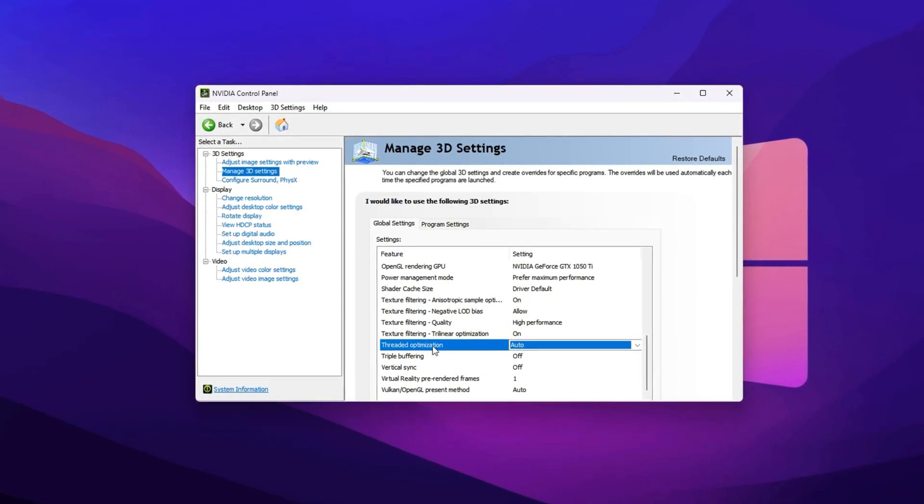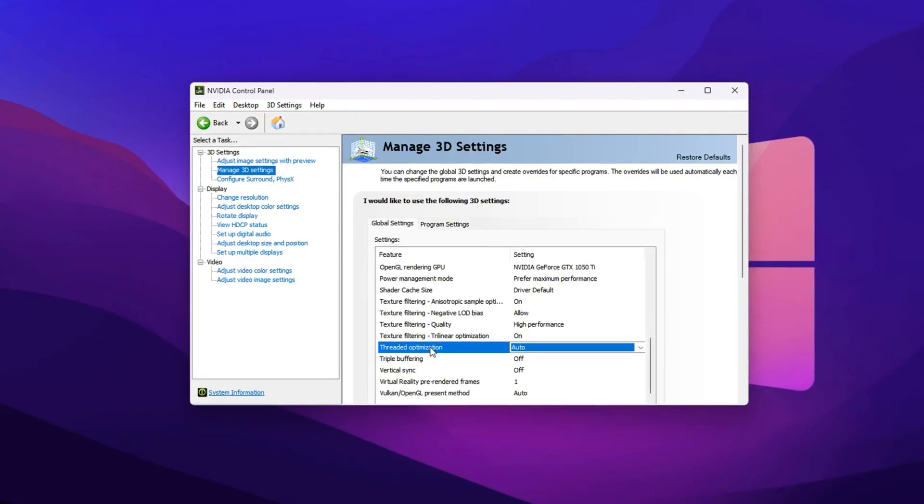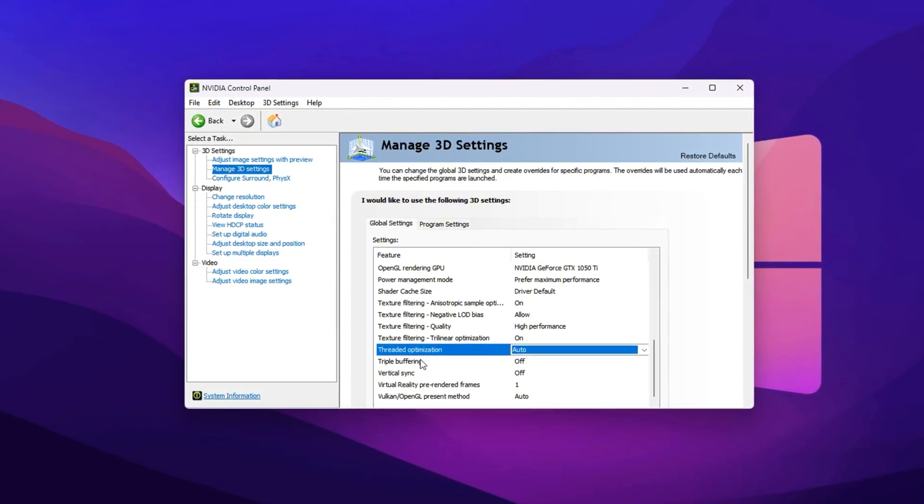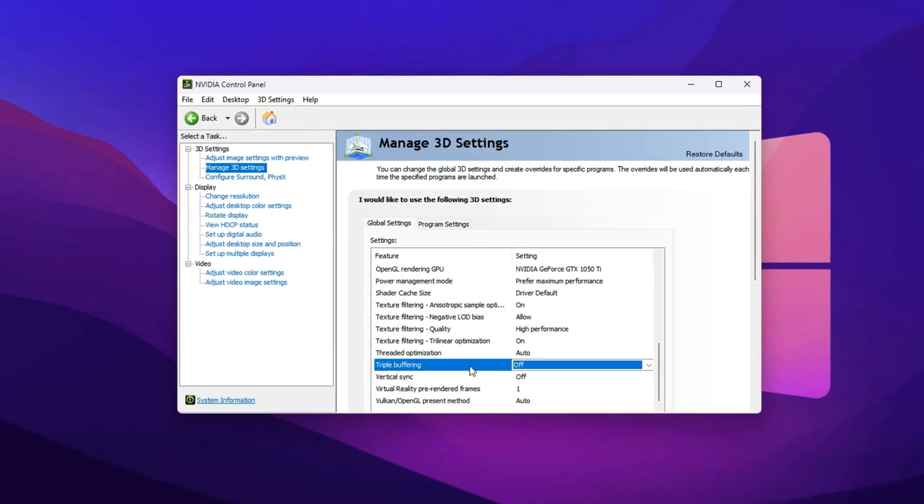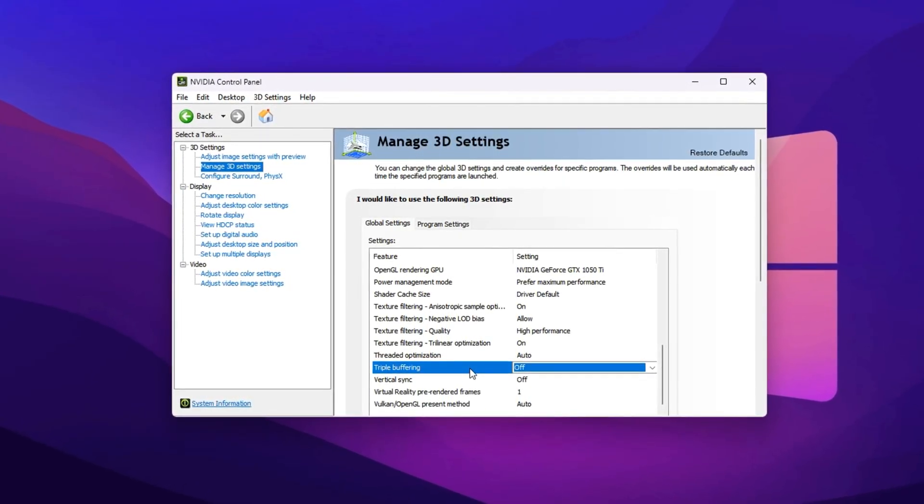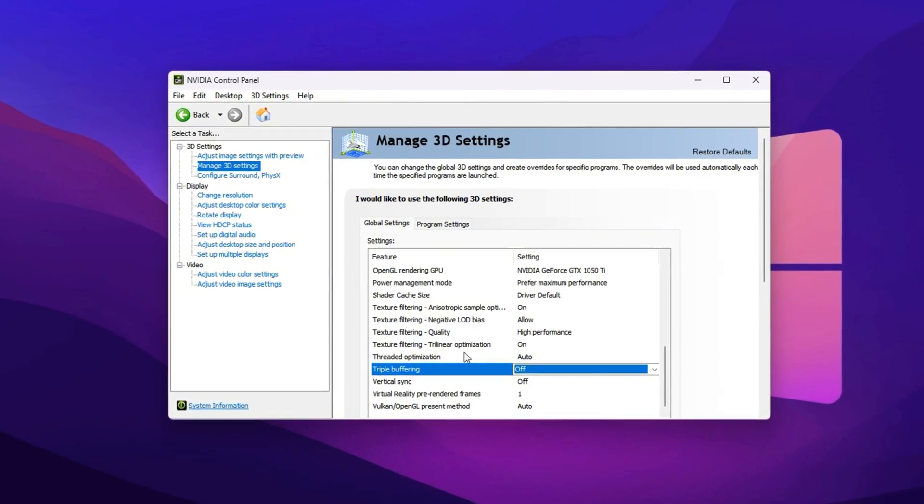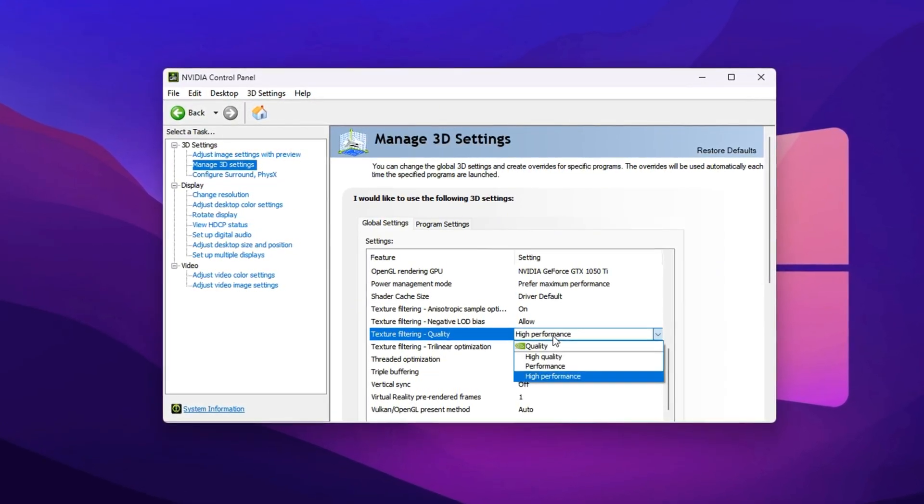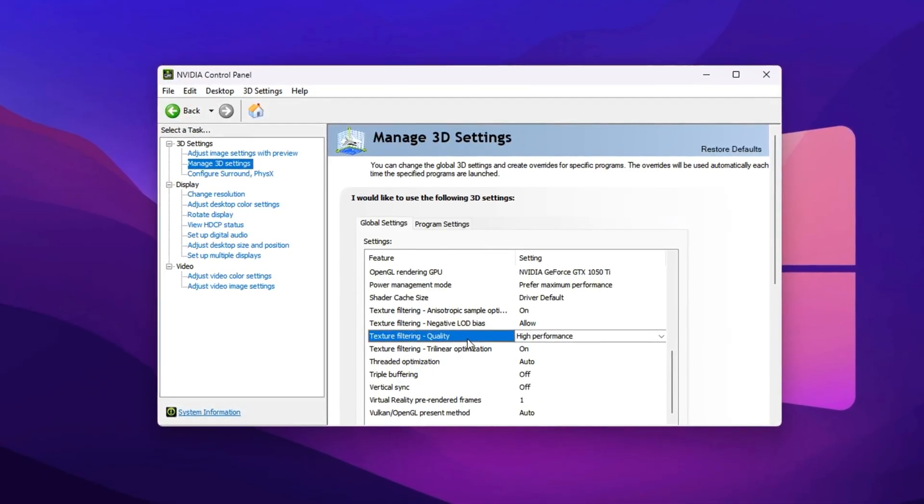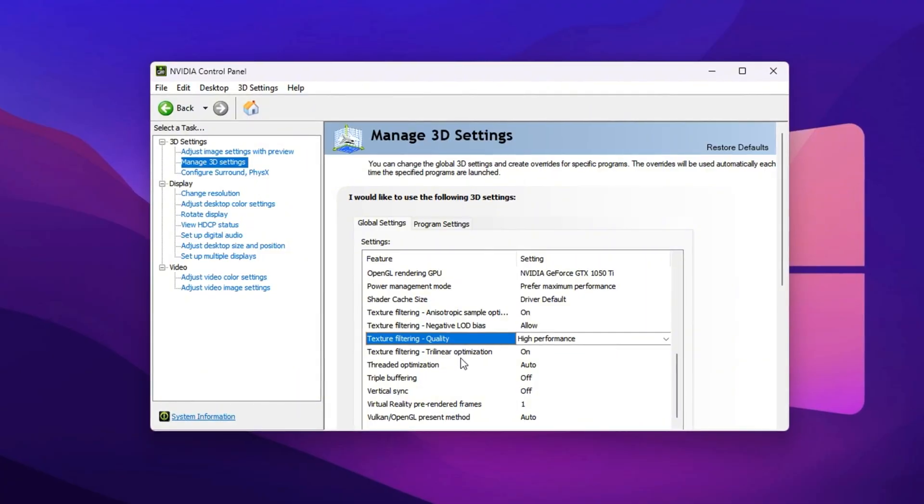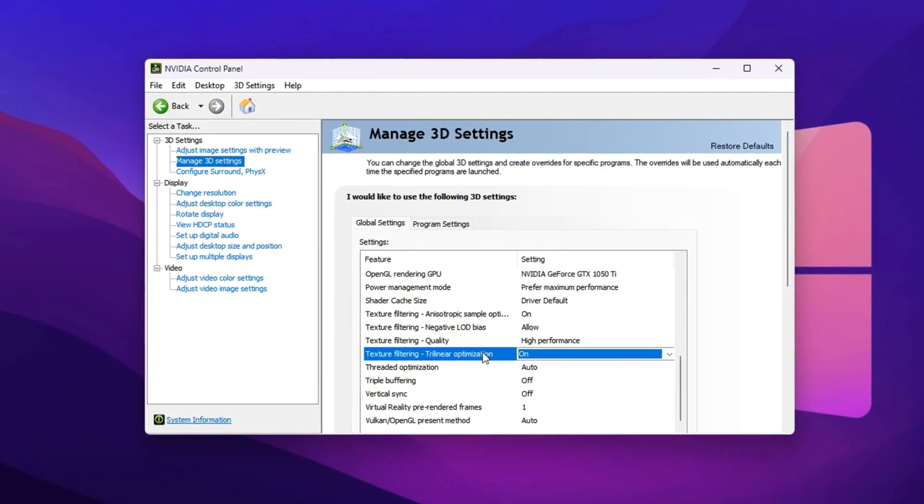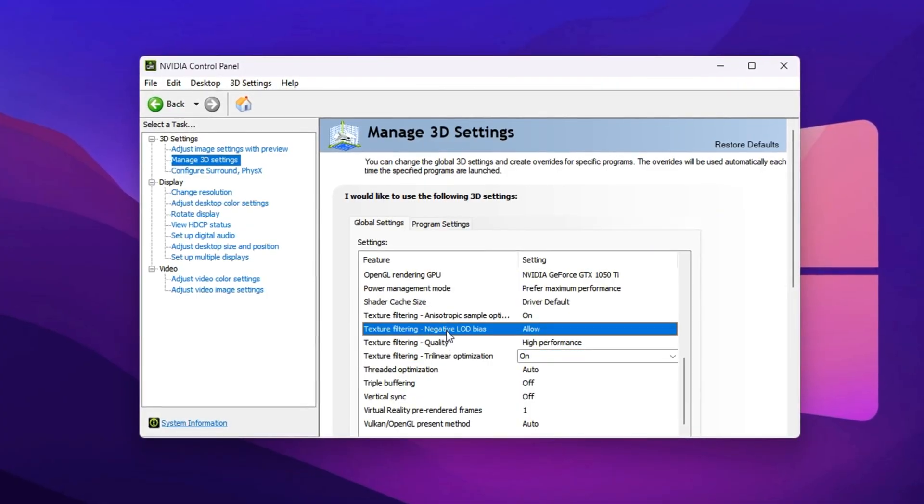This allows your GPU to take advantage of multiple CPU threads, improving performance and smoothness in modern games. Just below, find Triple Buffering and set it to Off. Unless you're using V-Sync, Triple Buffering can add unnecessary input lag without offering benefits. Next, focus on the Texture Filtering options. Set Texture Filtering Quality to High Performance to prioritize FPS over non-essential visual detail. Turn Texture Filtering Try Linear Optimization on to help textures load more efficiently and set Texture Filtering Negative LOD Bias to Clamp.